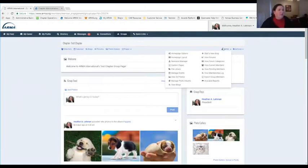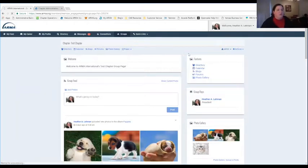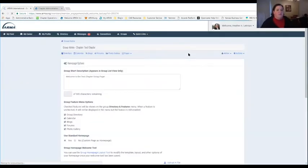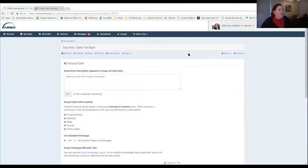Under the Group Admin area, I want to go over a few of these options. Under Home Options and Home Layout, this is where you'll be able to control a little bit of the look and feel of the group. The welcome message on the front page — you're able to control that here. You can put a description of what your chapter is looking to do, with a 500 character limit. The system will tell you if there are character limits and size limits.